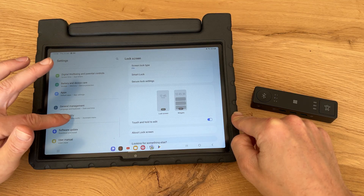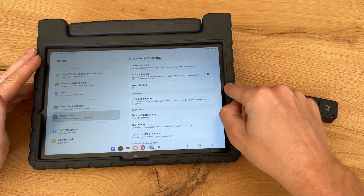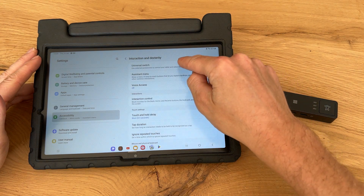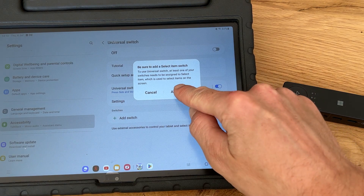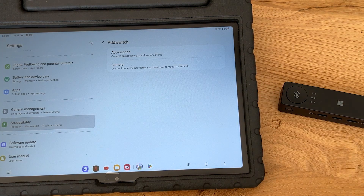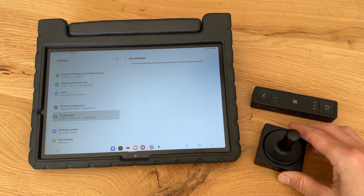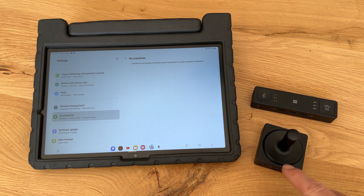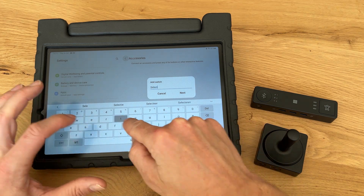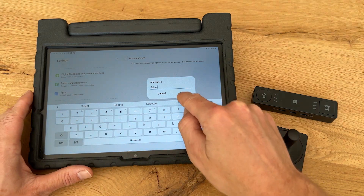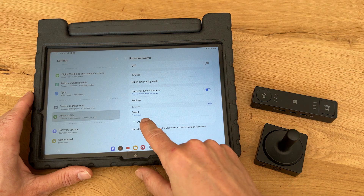After that we go to Settings, Accessibility, Interaction and Dexterity, and select Universal Switch. We toggle Universal Switch on and select Add Switch. We select Accessories and bring in our joystick, then press the bottom joystick input to assign the first action to it and name it accordingly.